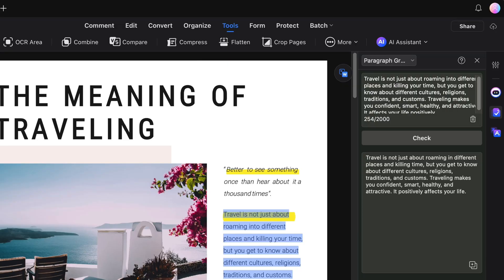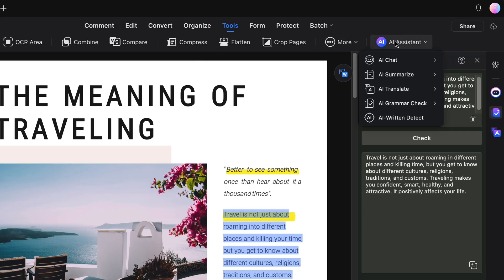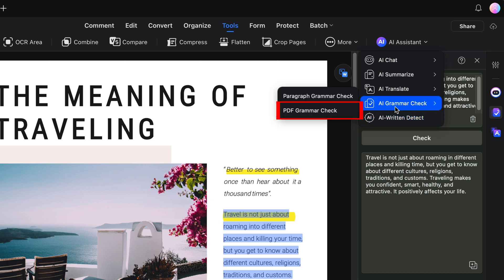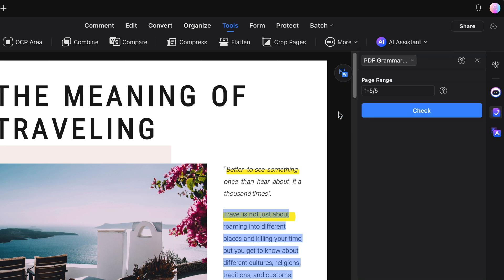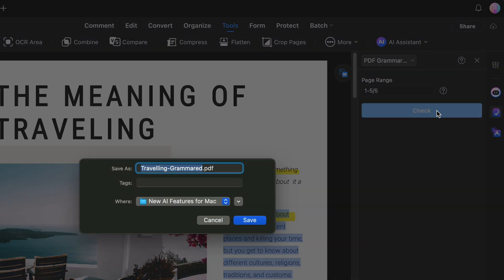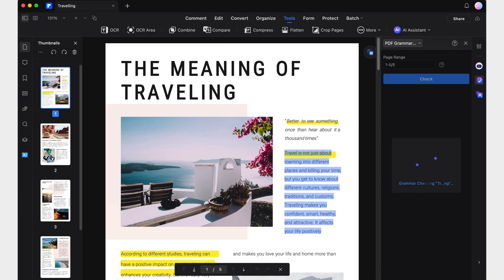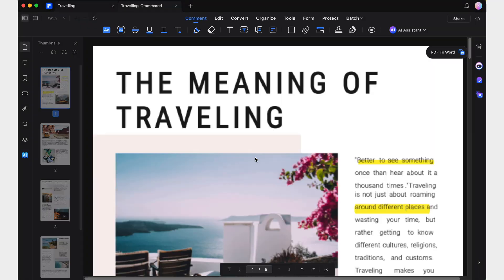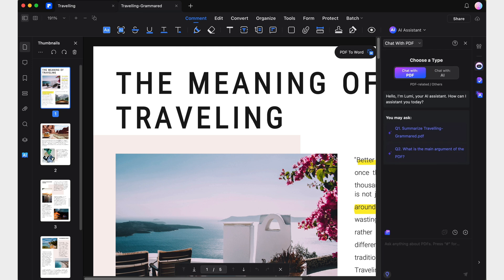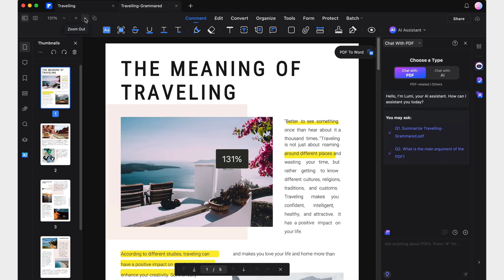But hold on, it gets even better. If you need to review an entire document, you can skip the tedious manual process by using the PDF grammar check mode. Just set the range of pages and watch as Lumi swiftly generates a fully corrected version with all suggested changes applied, making your editing process faster and easier than ever.